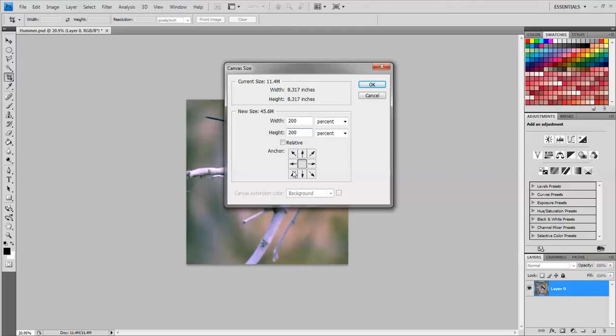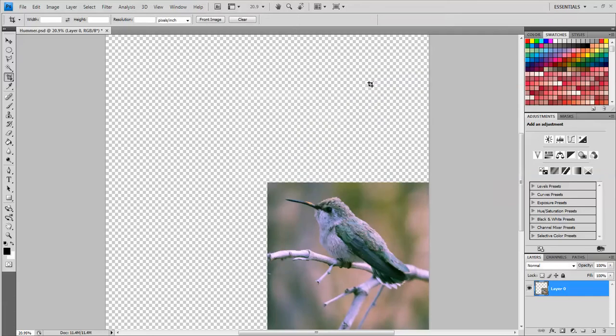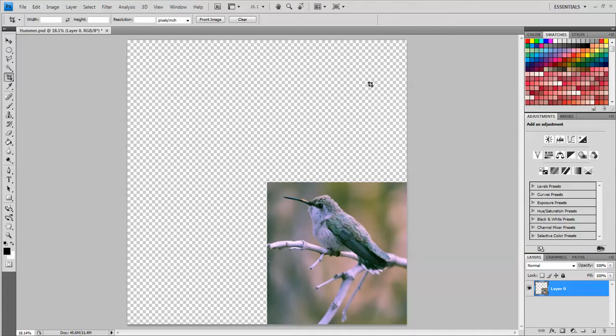You can use these anchor points to tell the computer where you want the new space to go. I'm going to click this arrow in the lower right corner and that's going to put the space to the top and sides and put the image down here in this corner. I'm going to click OK and to make this fit on the screen click CTRL 0. That's the shortcut.